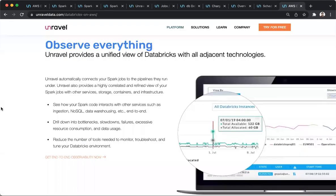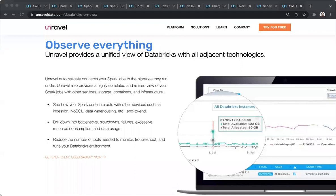With that, I'd like to once again emphasize, there's so many capabilities that Unravel can bring you today. So start using Unravel and experience the power of an AI-driven observability and governance platform for growing your Databricks environments efficiently. Thank you.